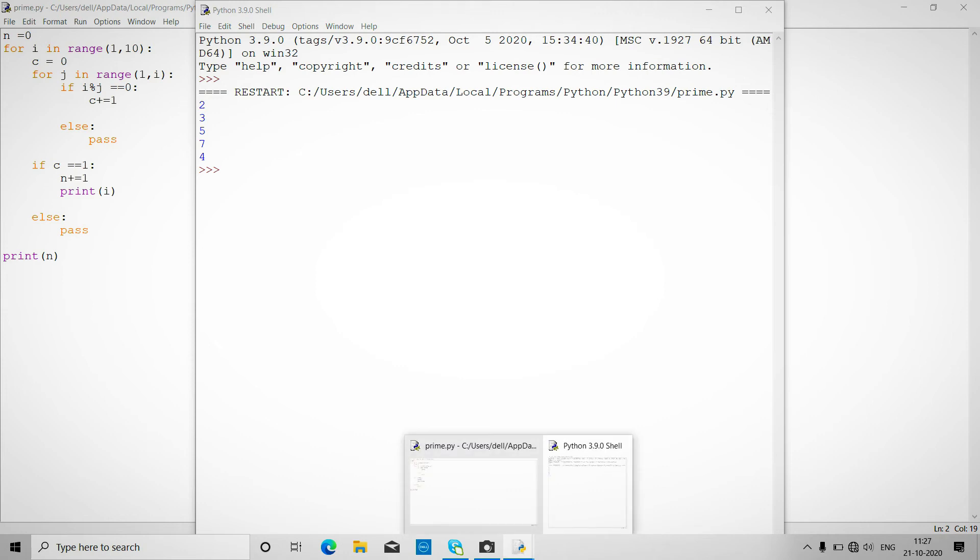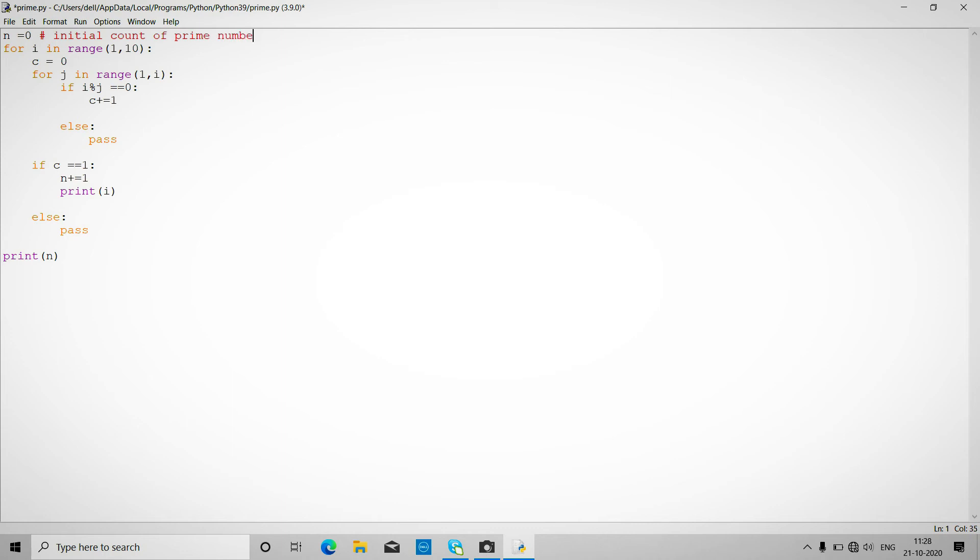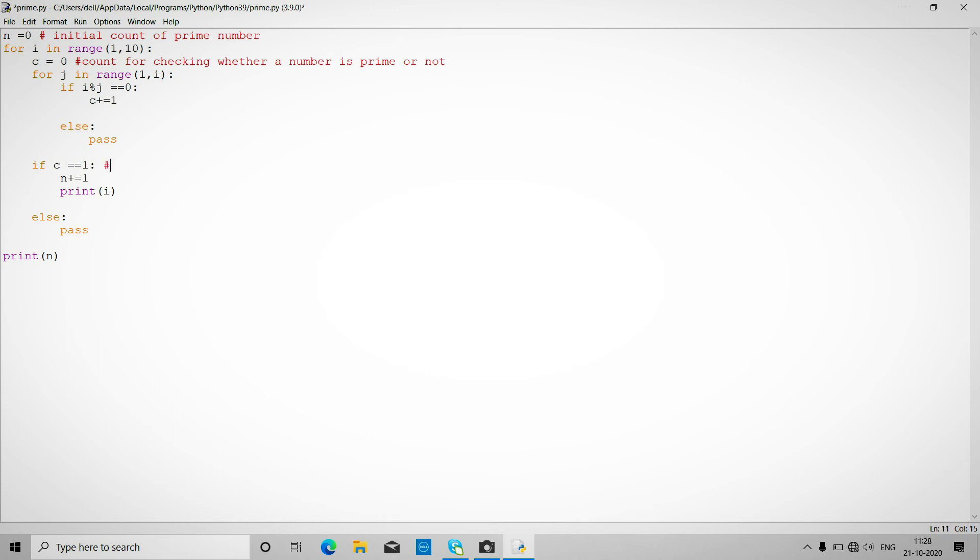So this is all about the prime number. Let me comment out this code. This is basically for initial count of prime numbers. This is for checking whether number is prime or not. This is condition. It will increment total prime numbers by one if condition is true.